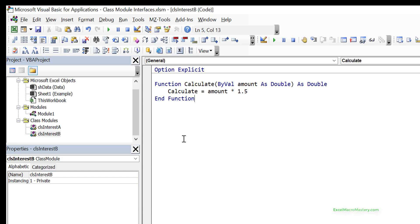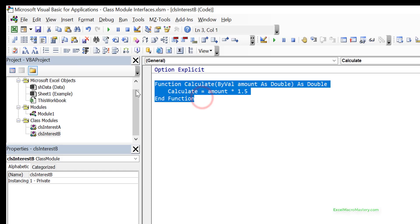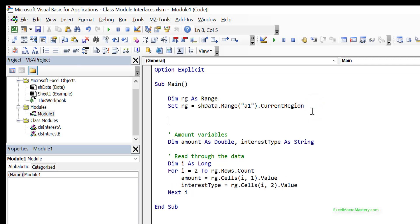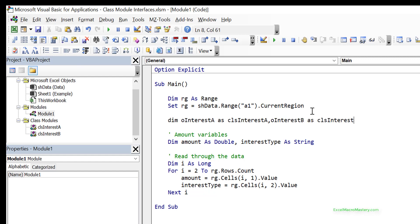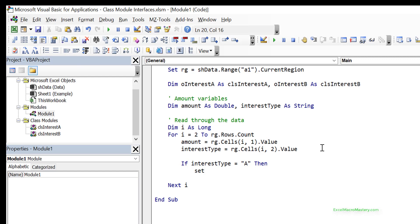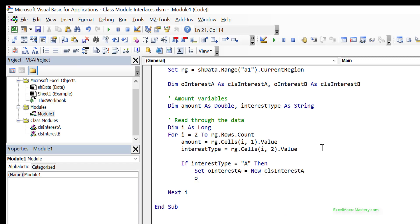We do a debug compile to make sure everything is okay, then go back to our module. We declare variables: dim oInterestA as clsInterestA, and the same for B. Then we use an if statement - if interestType equals "A", we do set oInterestA equals new clsInterestA and then run the calculation using oInterestA.Calculate.